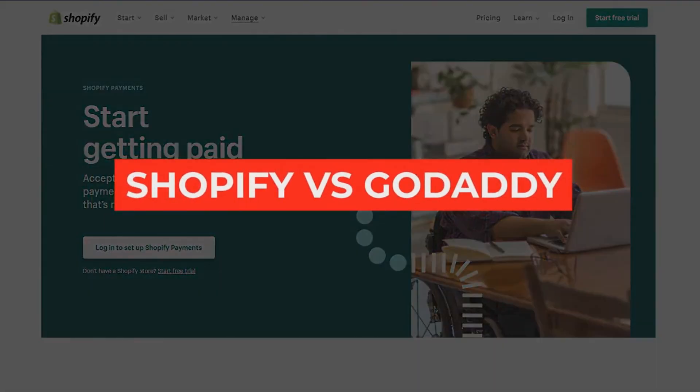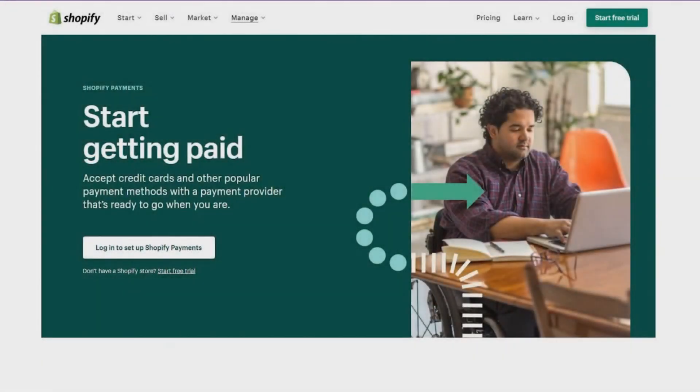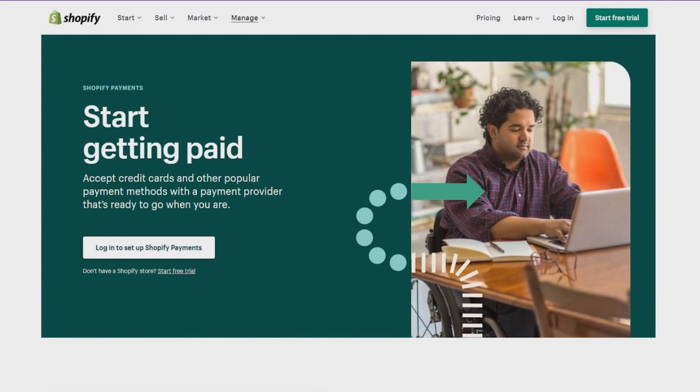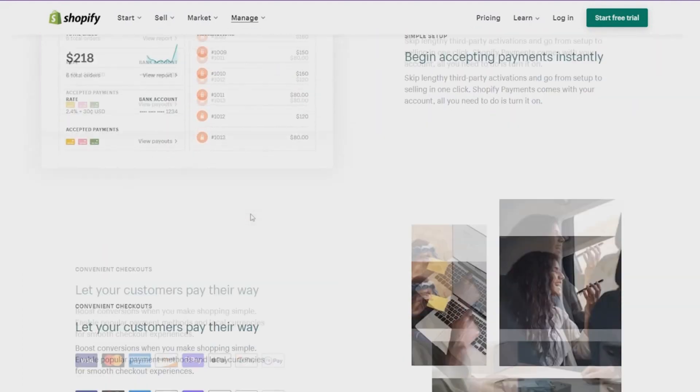Shopify versus GoDaddy. Hi guys, welcome back to the Imminent HD YouTube channel. In this video, I'm going to be giving you a comparison between Shopify and GoDaddy ecommerce. So firstly, we are going to take a look at Shopify. When we come out to shopify.com, we see this webpage in front of us.